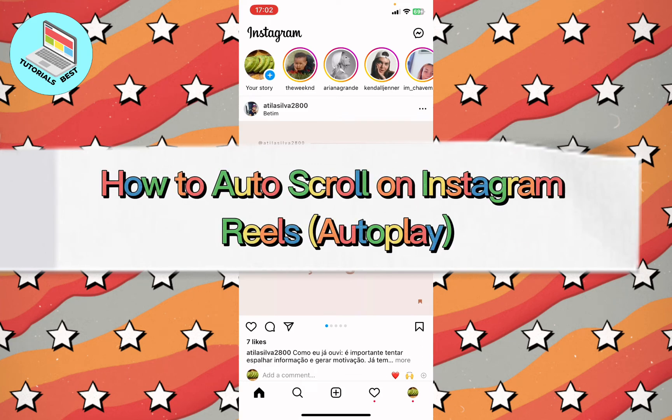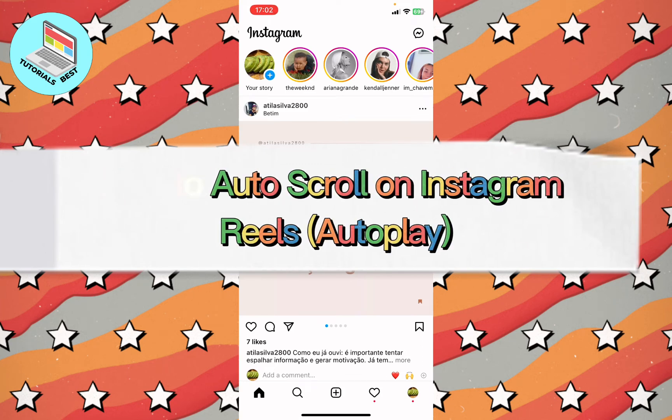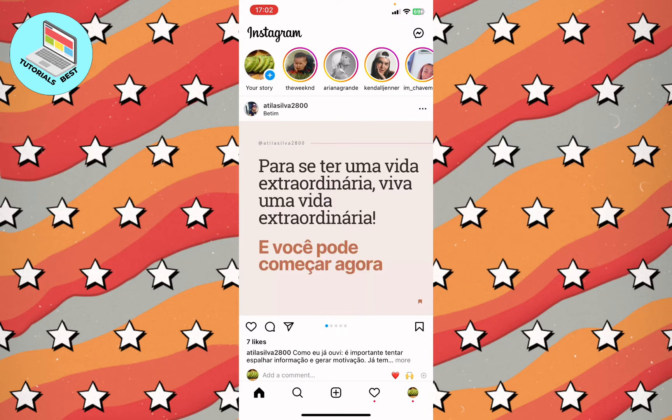In this video I'm going to show you how to enable auto scroll on Instagram Reels. Basically it's pretty easy, just follow the steps I do to not make any mistakes. Open your Instagram app and then go to your profile.